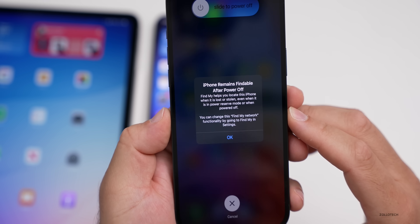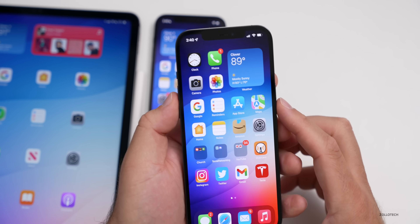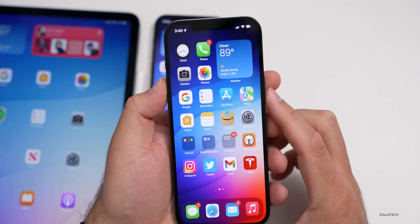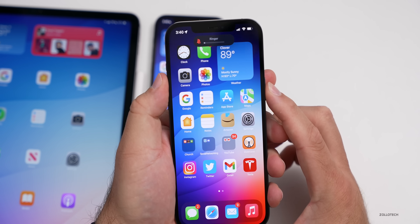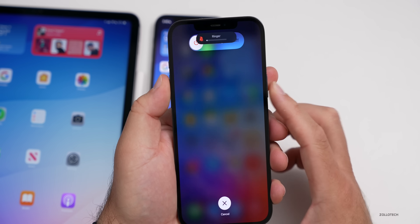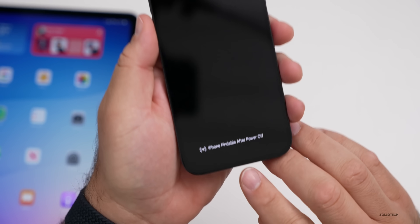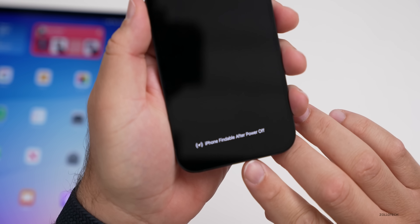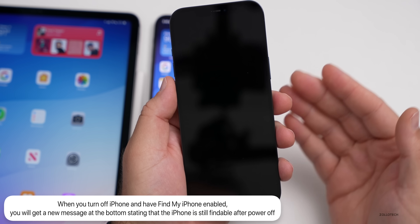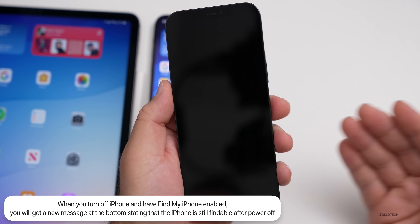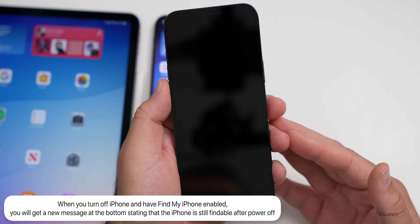Also, if you try and power off the phone, you can get a message like that as well. If we slide to power it off, at the bottom it says 'iPhone findable after power off.' So once it powers off, it's still findable using Find My.